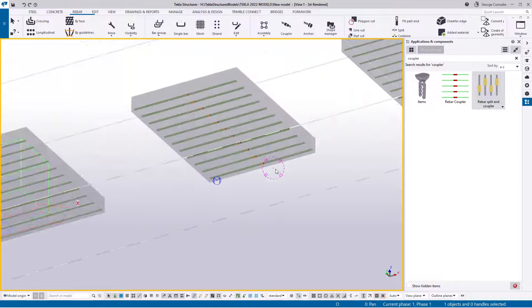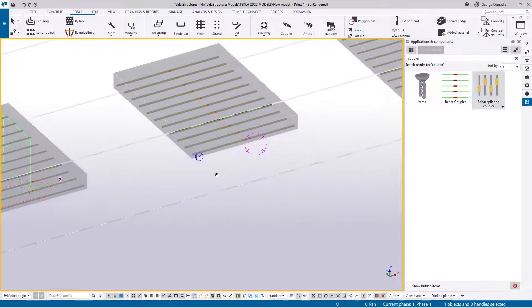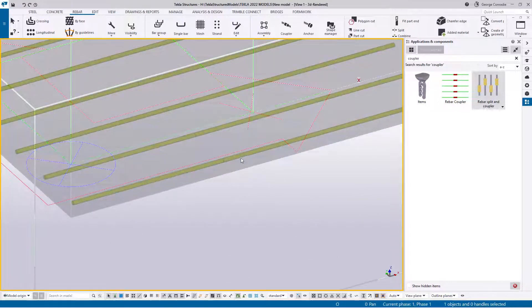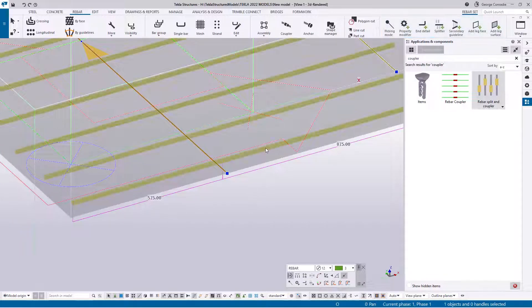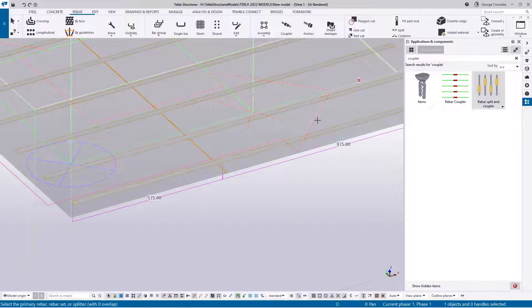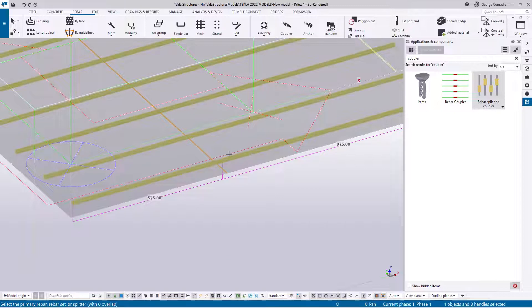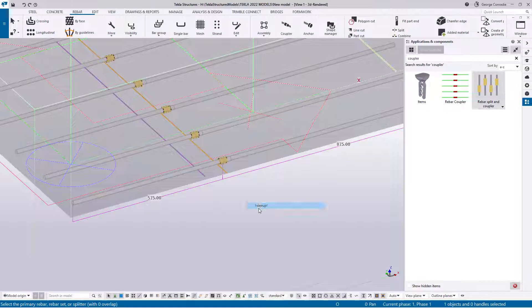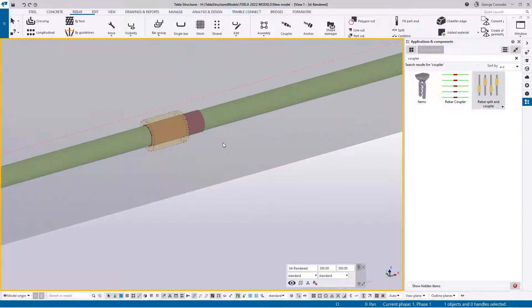For the third type - a rebar set that is already split - you have to select the set first so you can see the splitter. Hit the coupler tool and at the bottom it asks for primary bar, rebar set, or splitter. Since we have a rebar set that's already split, select the splitter. Tekla then asks for the primary bar side - click it and Tekla inserts the coupler.